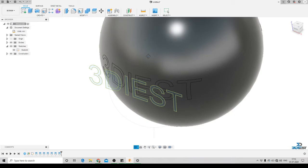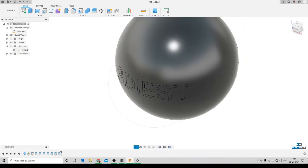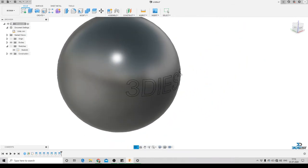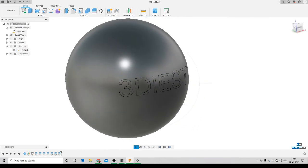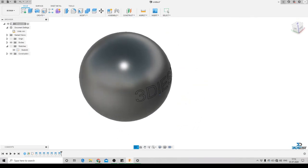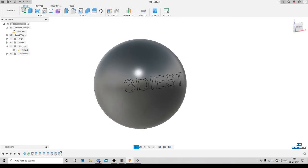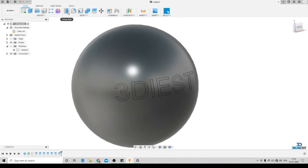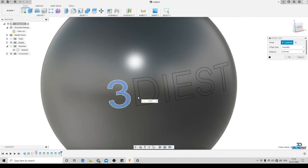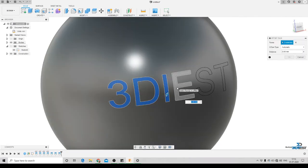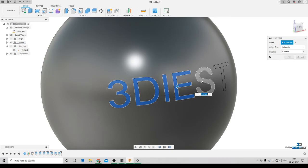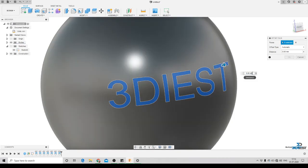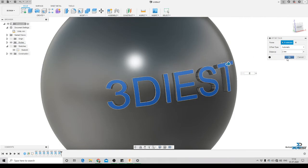Here you can see I have projected all my text onto the curved surface. We'll turn off the sketch — and this is the projected text on the curved surface. Now we want to extrude it and give it some depth. We'll go to the Press/Pull icon, select the surfaces we want to extrude, and specify the amount — let's say 2mm — then press OK.